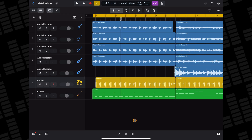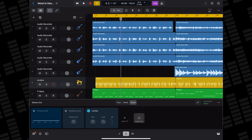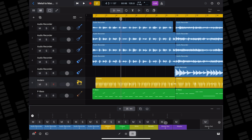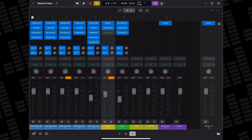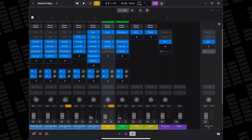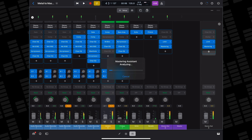There are a couple of different ways to add Mastering Assistant to your project. To add it from the Plugins area, tap the Plugins button at the bottom of your screen to open the Plugins area. Then tap the Output button to view the Stereo Output channel strip, then tap the Magic Wand to add the Mastering Assistant. Or to add the Mastering Assistant from the Mixer, tap the Mixer button at the bottom of your screen, then tap the Magic Wand on the Stereo Output channel strip. Once you tap the Magic Wand, the Mastering Assistant will analyze your project and automatically master it.